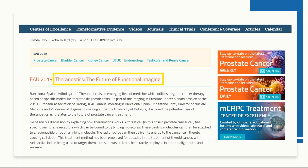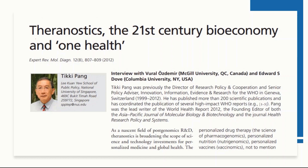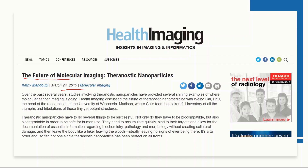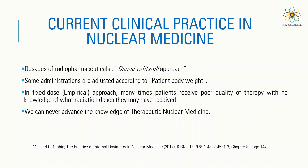We all know theranostics are the future of nuclear medicine, and there are several papers on this. A 2019 paper says 'Theranostics: the future of functional imaging.' Another paper titled 'Theranostics: the 21st century bioeconomy and one health' is from 2012. A 2015 paper says 'The future of molecular imaging: theranostics nanoparticles.' So theranostics are going to be the future for nuclear medicine.